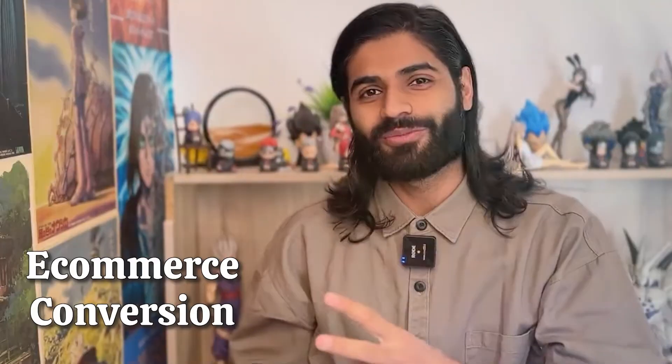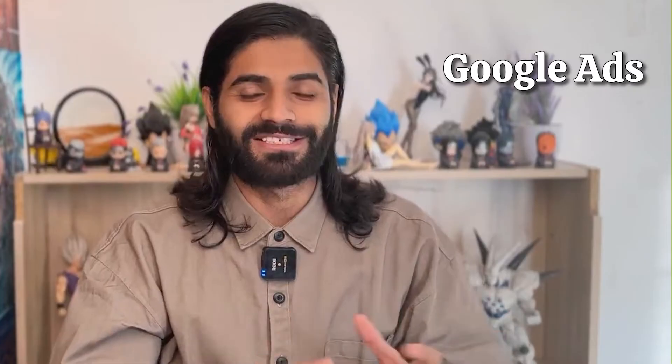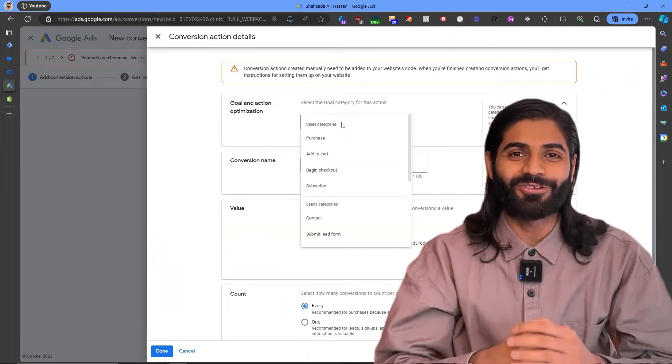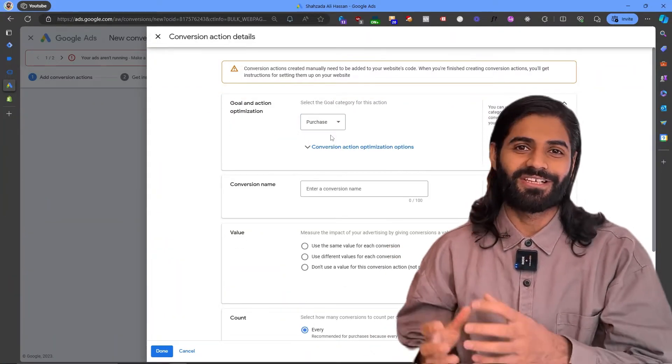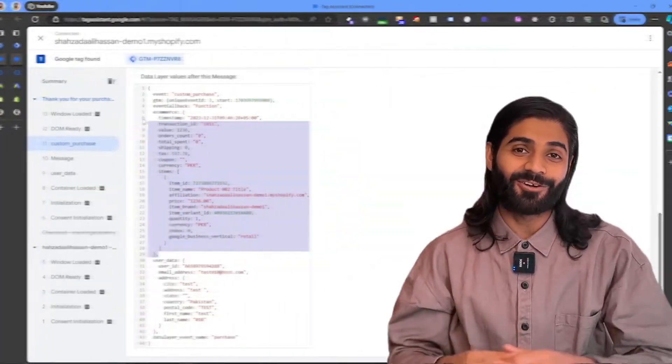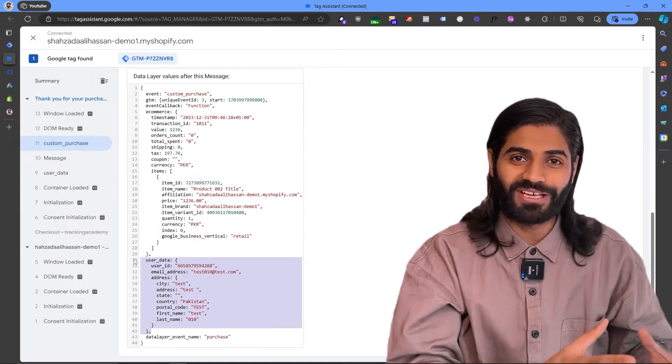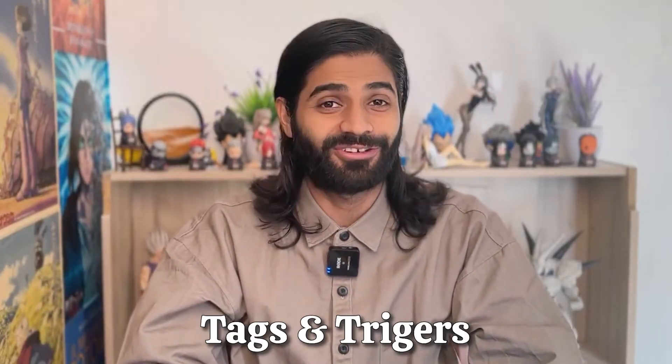The purchase event is the most important conversion action when it comes to e-commerce conversion tracking and Google Ads. In this video, we are going to see how you can configure that conversion action in Google Ads, how to create the data layer on your Shopify store, and finally how to configure the tags and triggers that will track this event in Google Tag Manager.